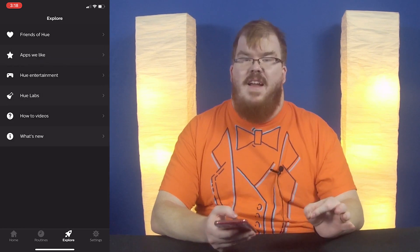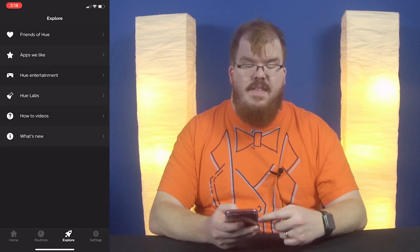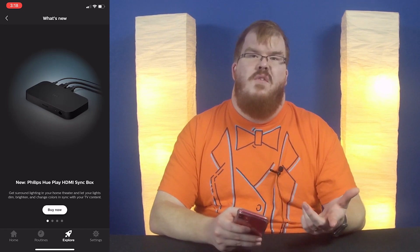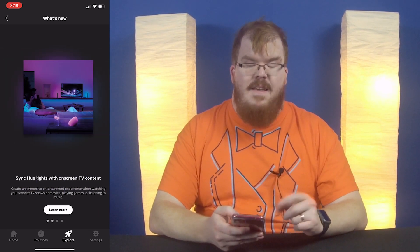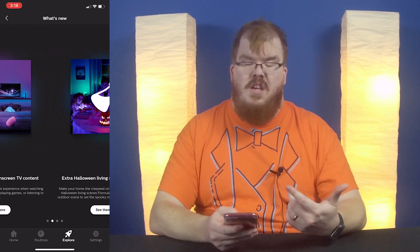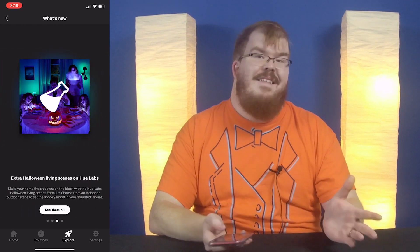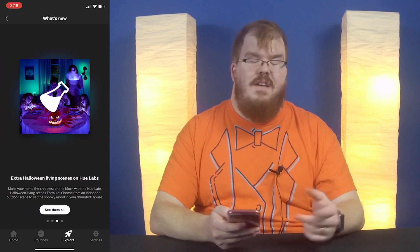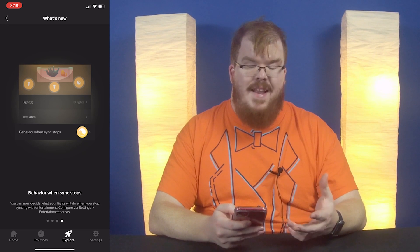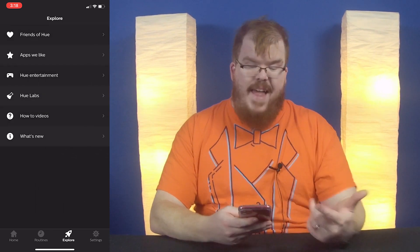There's also a What's New section. This is where Philips Hue will put any updates or anything that might be coming to Philips Hue, so it's a really good way to keep up with what is happening.